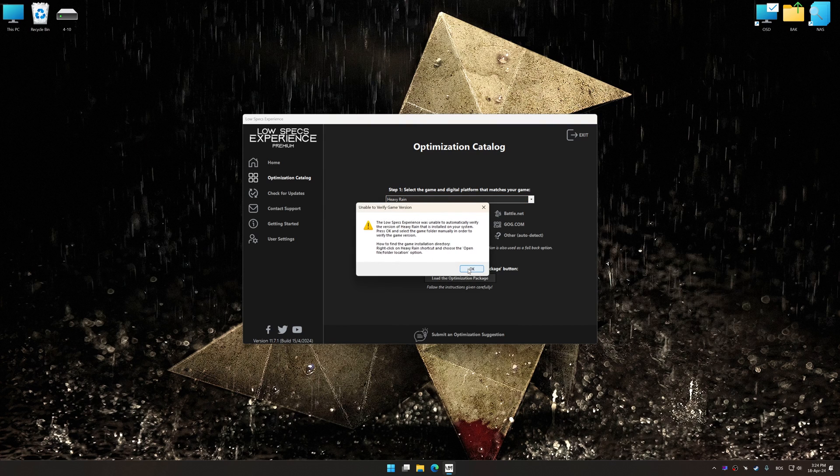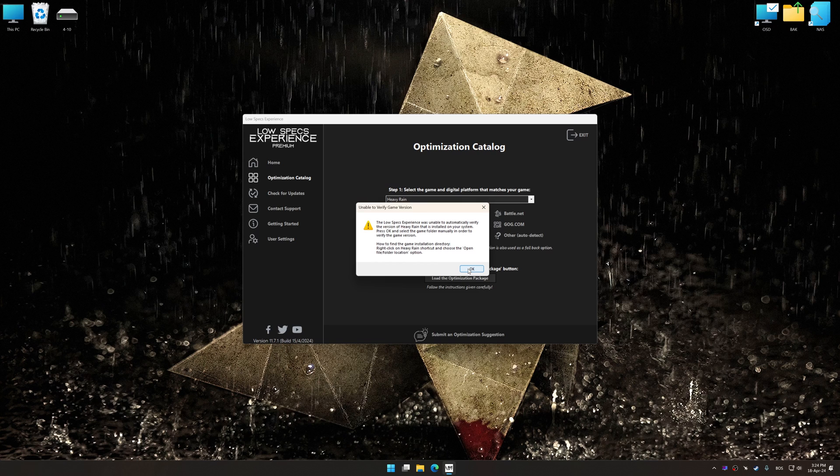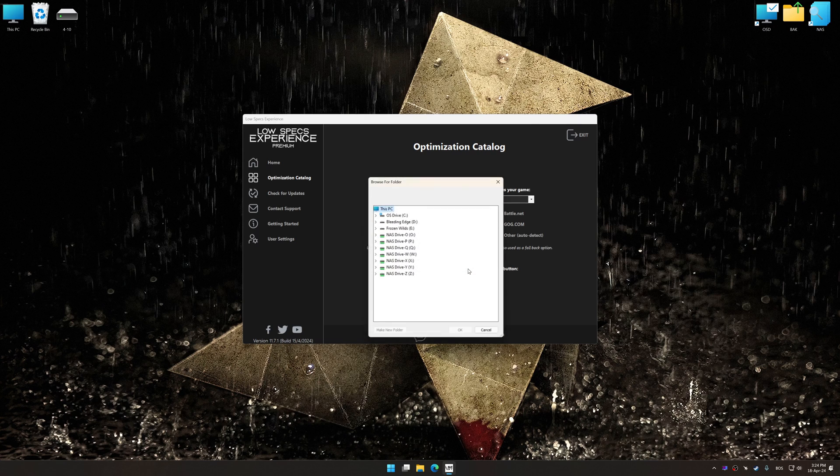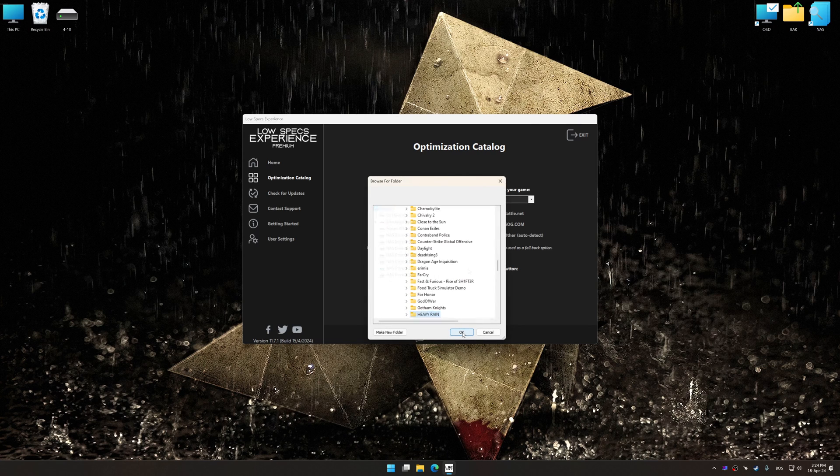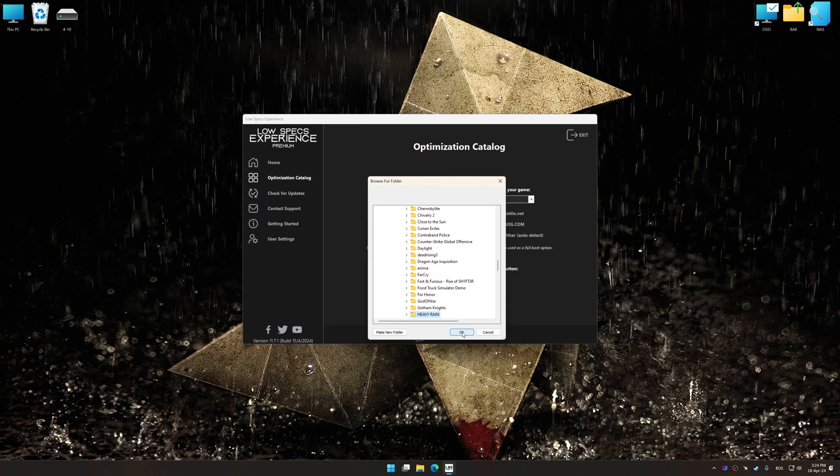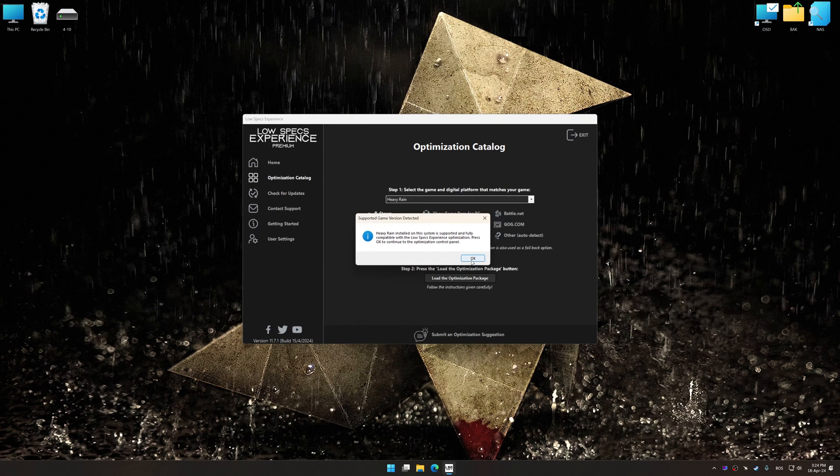If the Low Specs Experience does not automatically detect a supported game version on your system, manually select the game installation directory. Press OK and the optimization control panel will load.